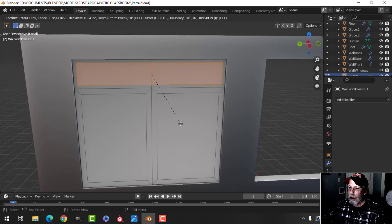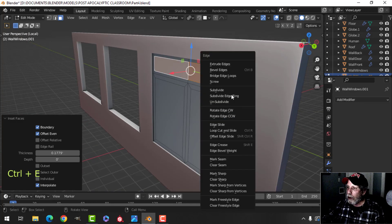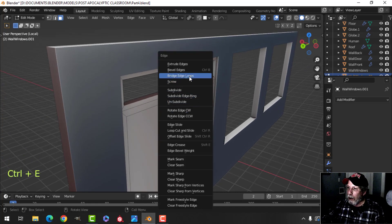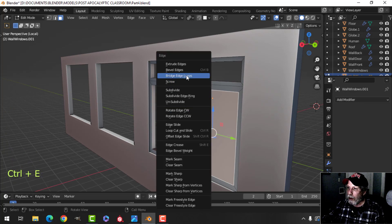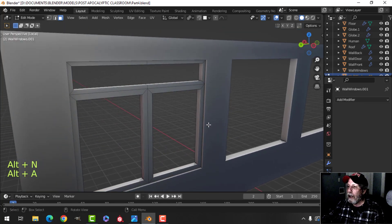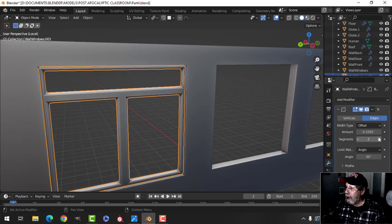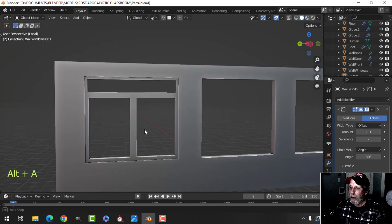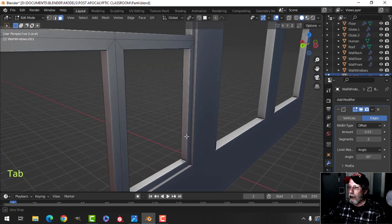With those selected, ctrl E bridge edge loops, then select the back one and the front one, ctrl E bridge edge loops. Then select it all, alt and recalculate outside. I'll put on just a bevel at 0.01 so it looks a little bit better. So there's the basic frame of the window.